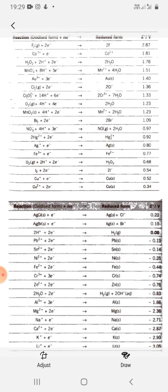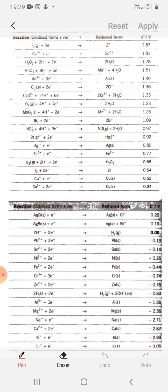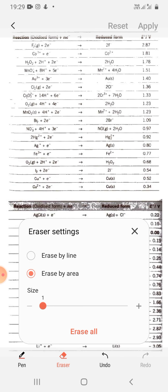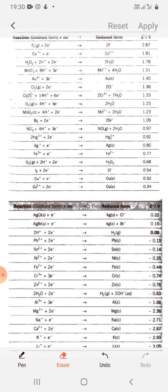If I look at the value of hydrogen — 2H⁺ — the reduction value is 0. So now we will consider this table and how we will use it.